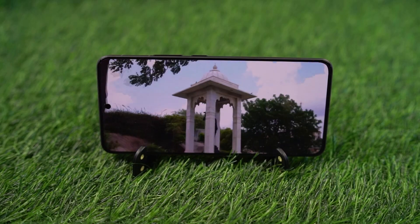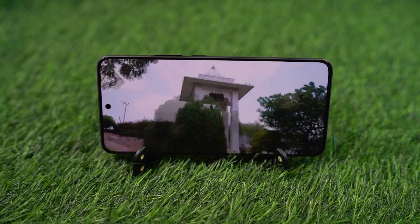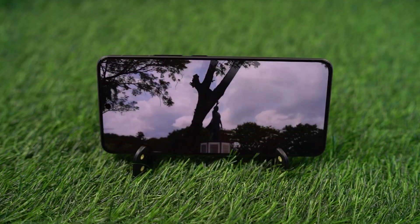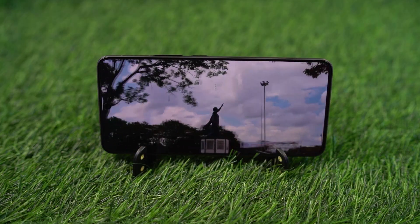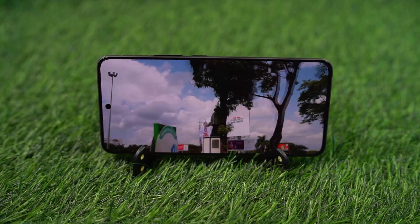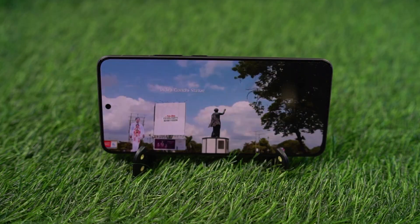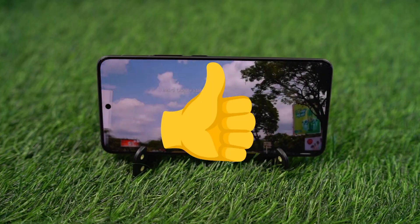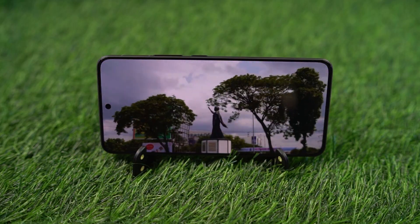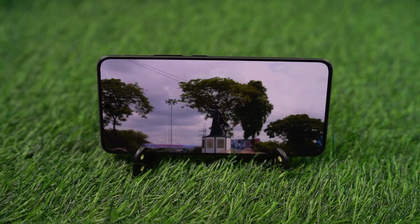So guys, these are all the most important tips and tricks for your OnePlus Nord 4. If I missed out on anything important, do let me know by commenting below this video. With that said, if you like this video, hit the like button or dislike button — it really helps the channel. See you next time.